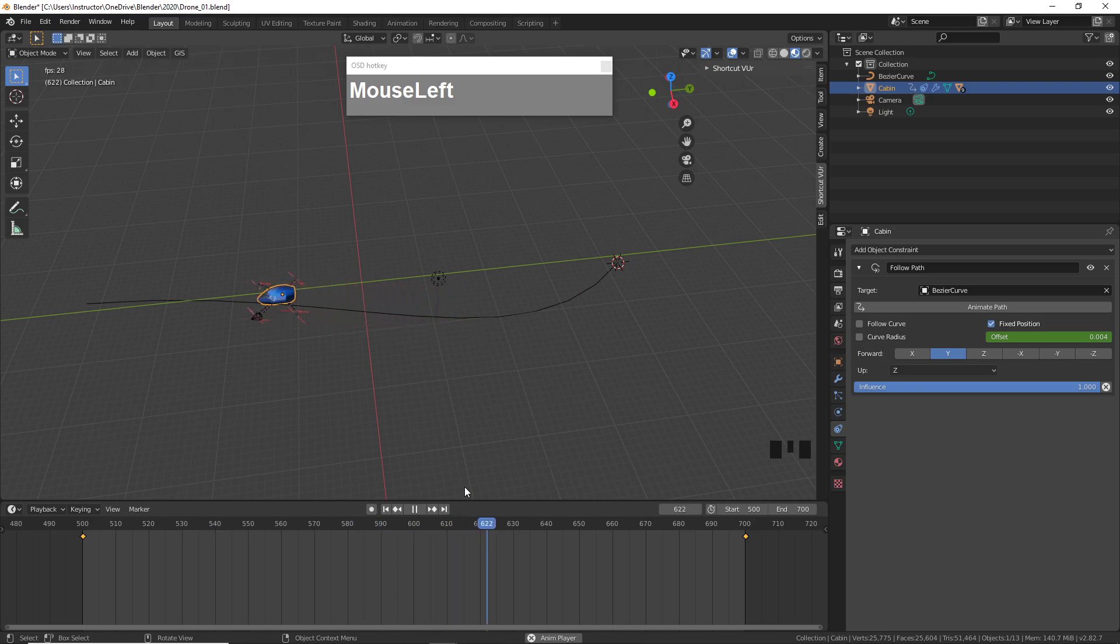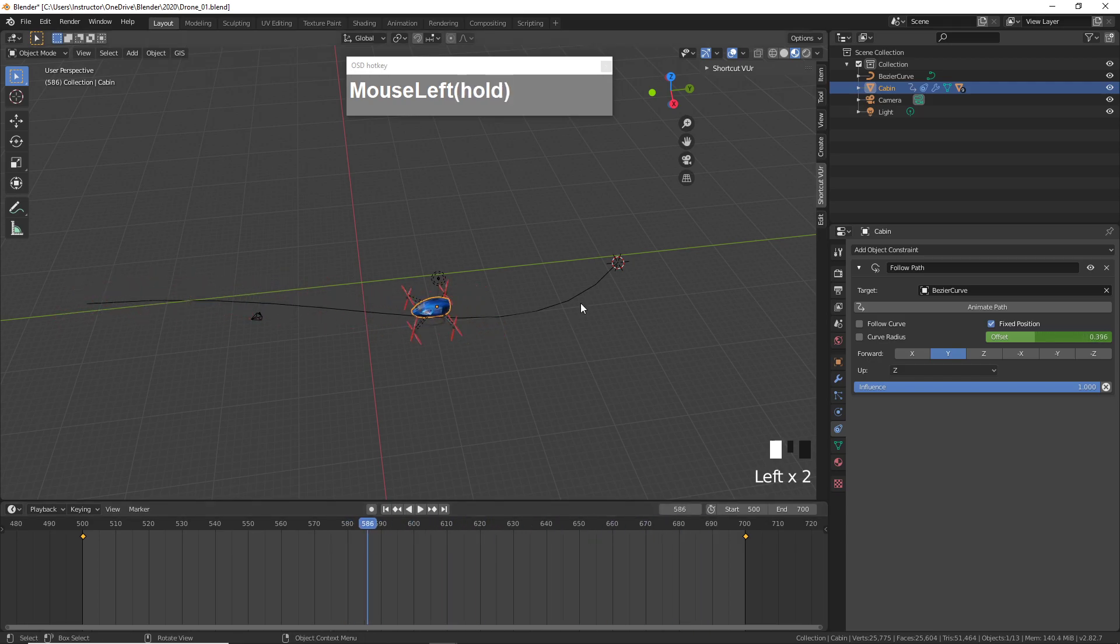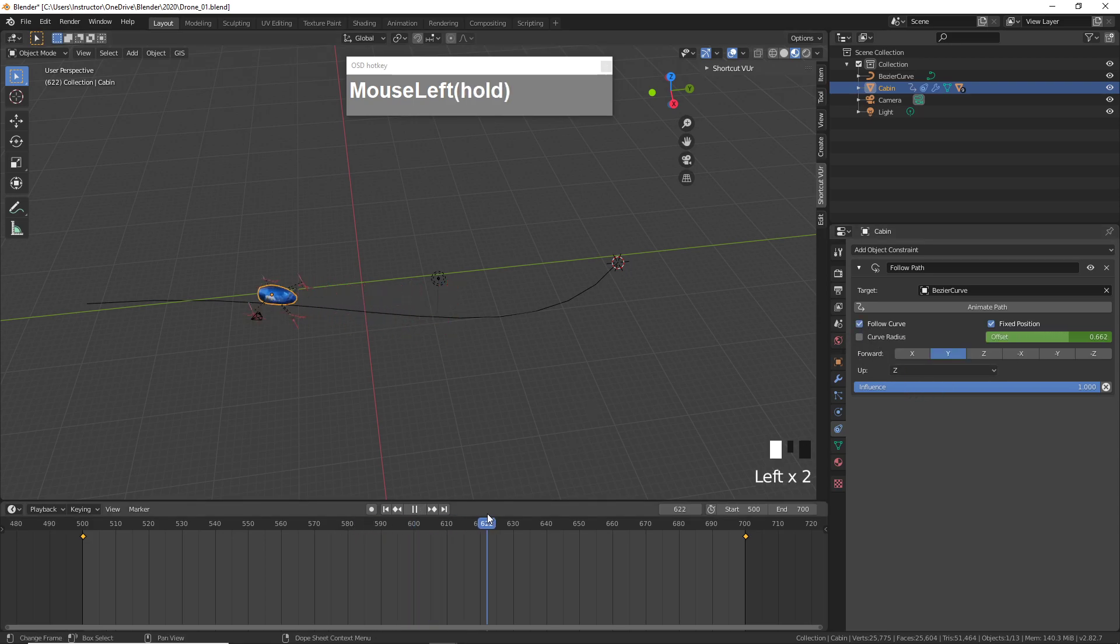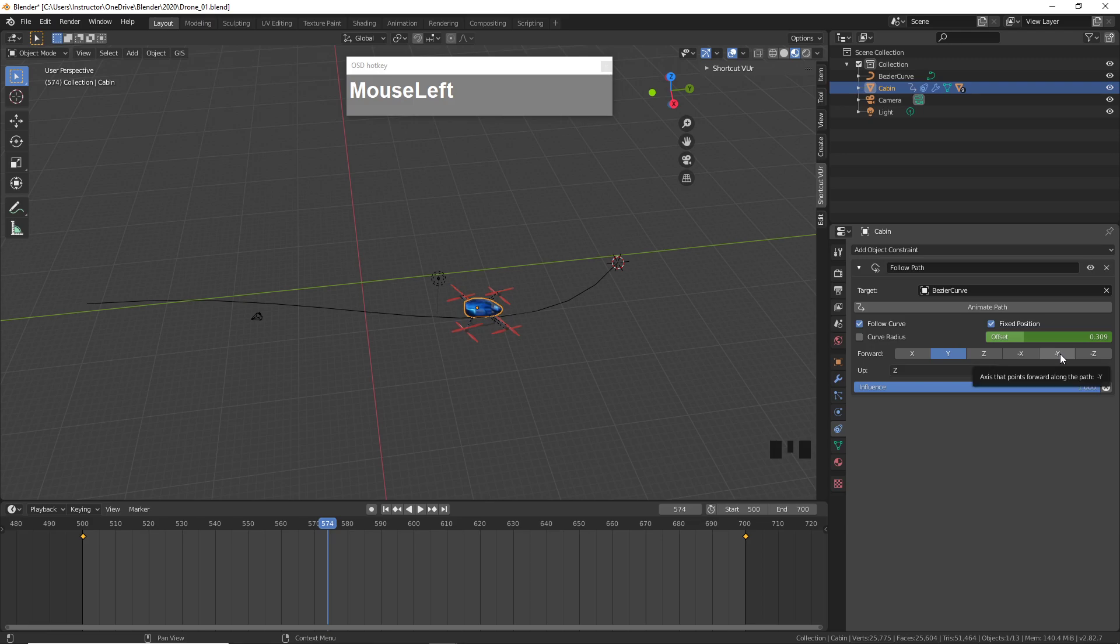So now you can see within these 200 frames the drone flying along the path, but you notice that it is just moving linearly, it's not following the path. If you go to the constraint properties you can activate Follow Curve. But now you notice that the drone is pointing the other way around, but the constraint has options for you to flip this around. Since it's moving in the Y-axis we can flip it along the Y-axis. Now we have it moving in the correct axis.